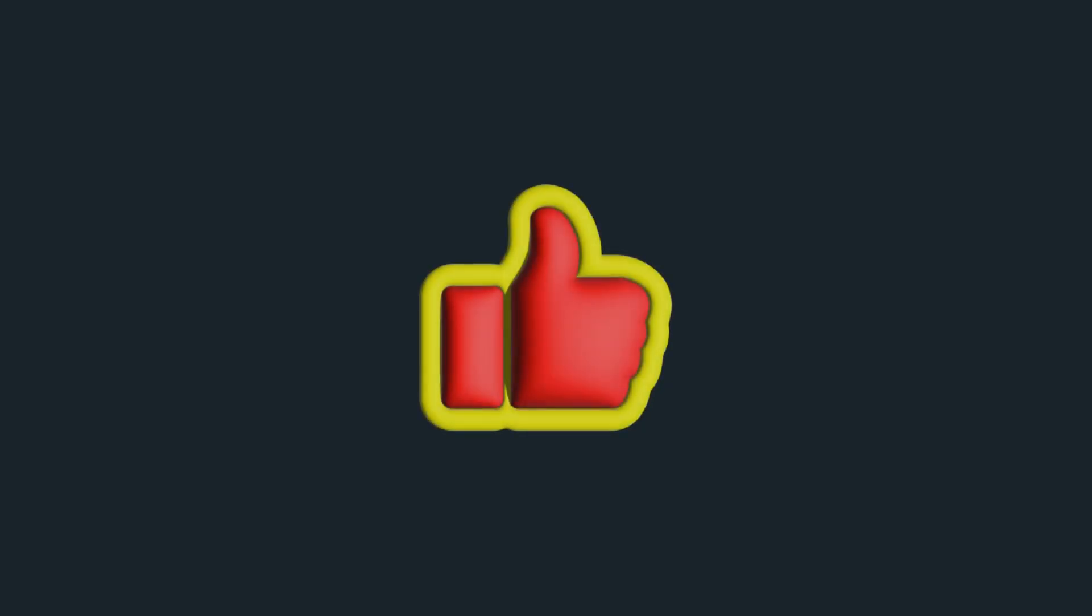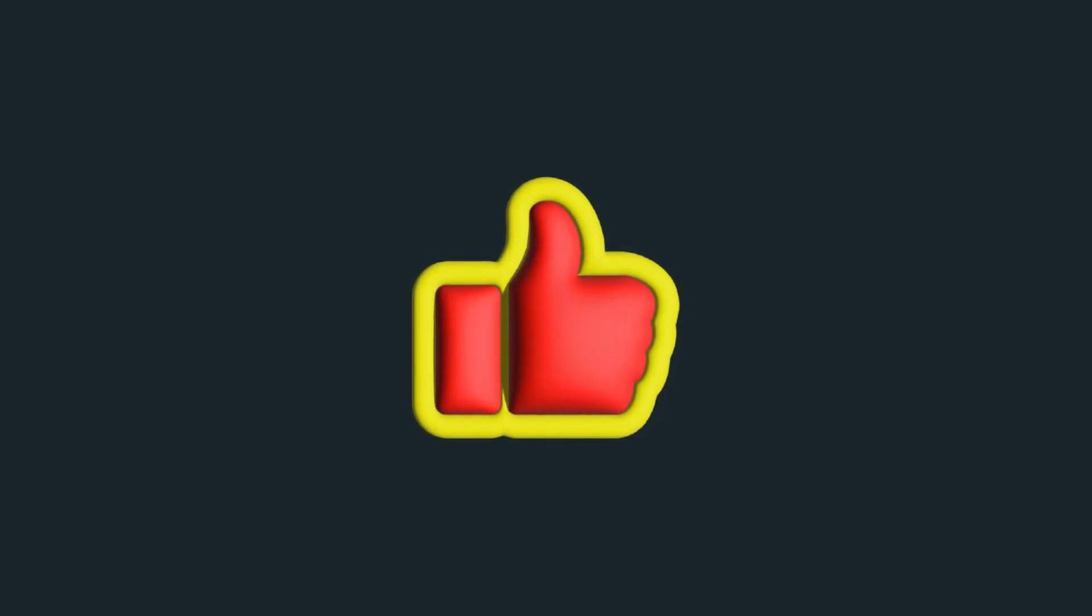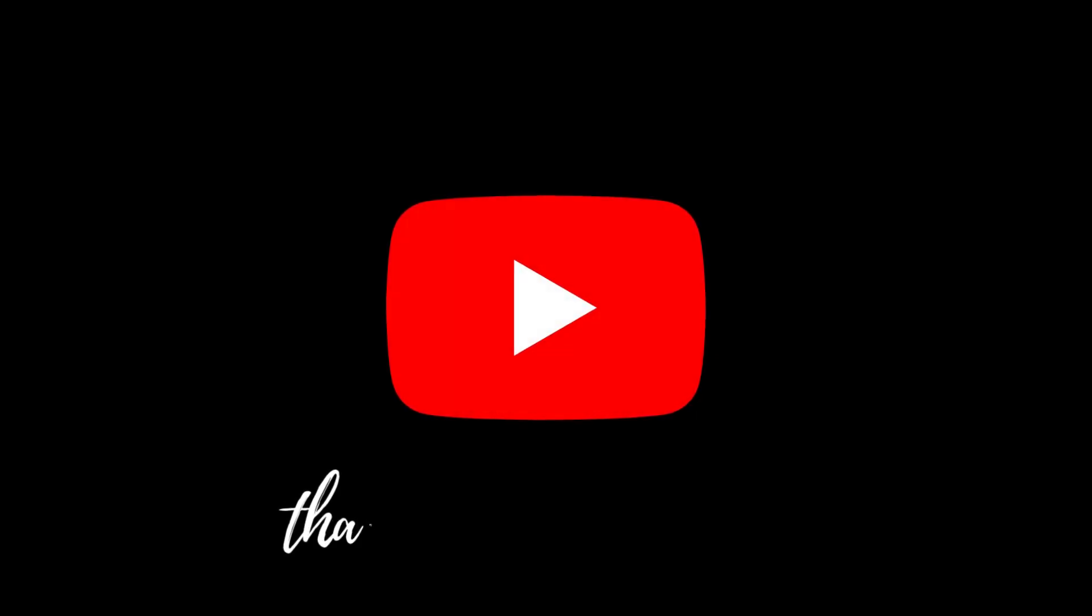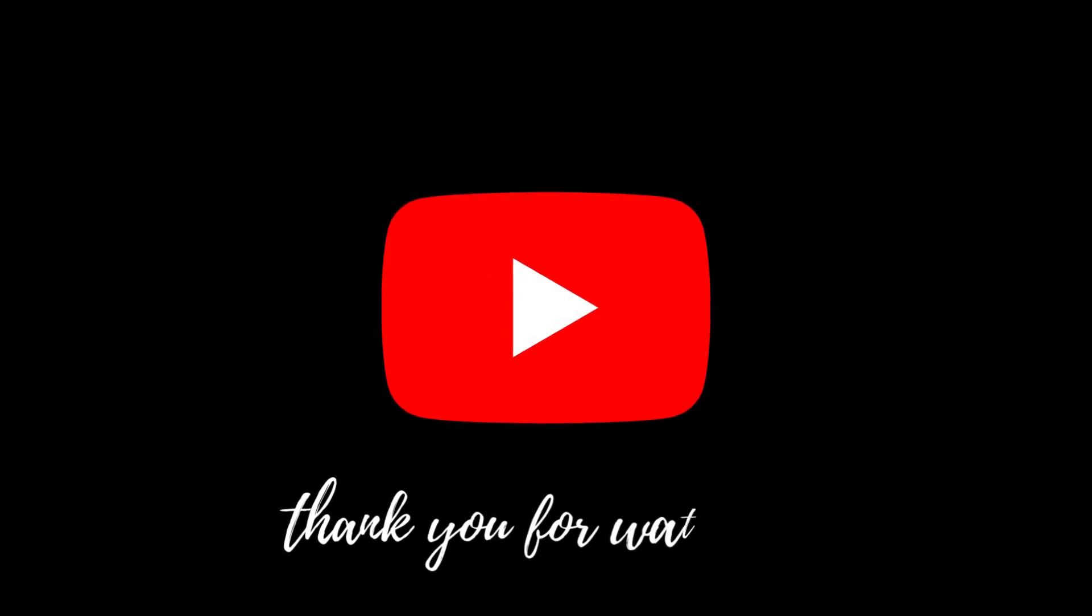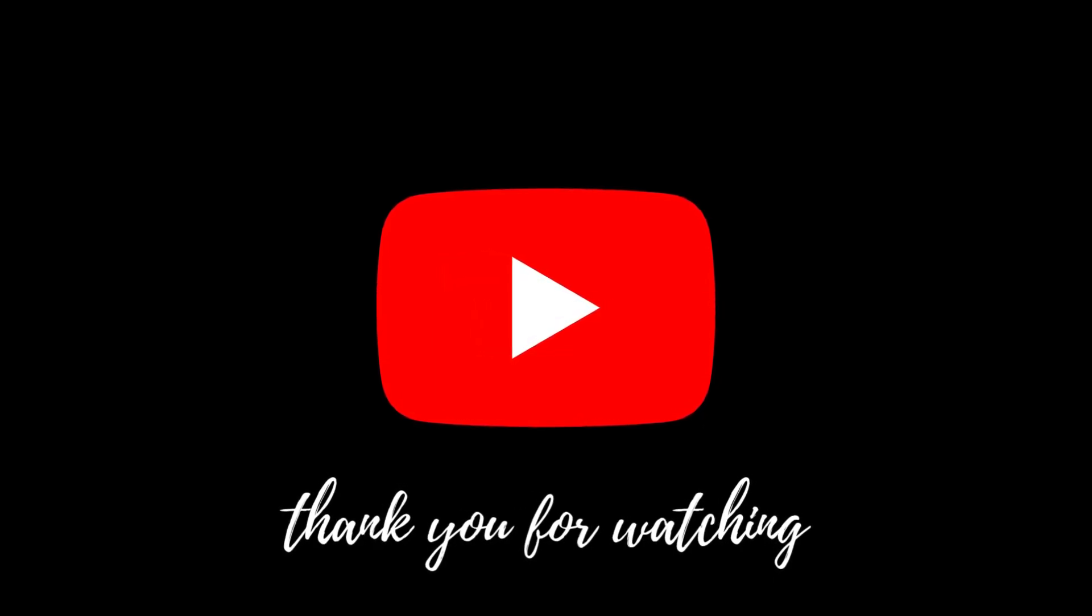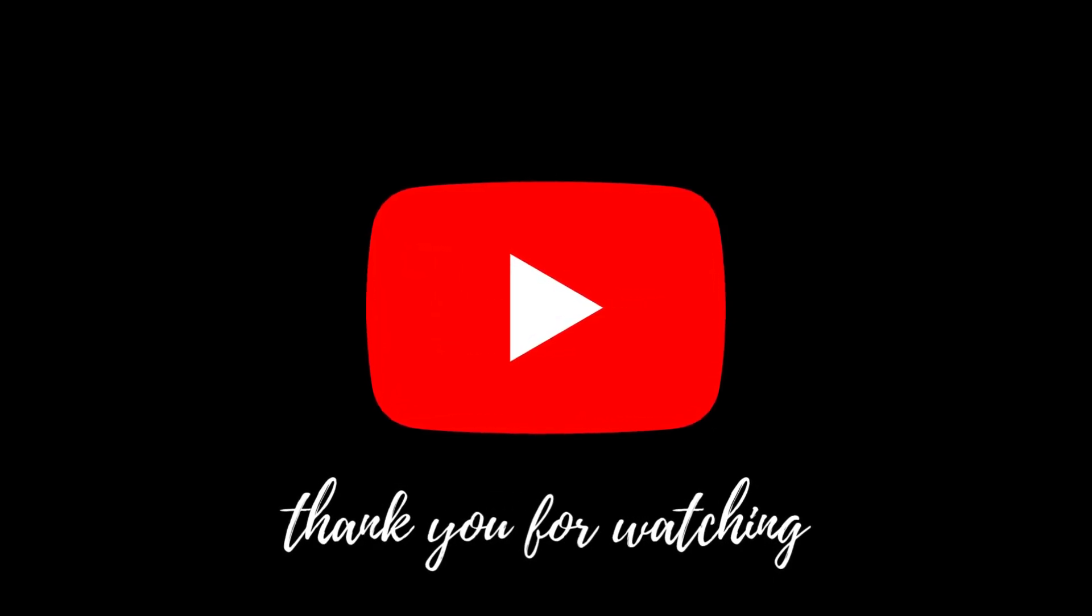I hope you found this video useful. If you did, let me know by clicking the Like button below. We'll see you next time.